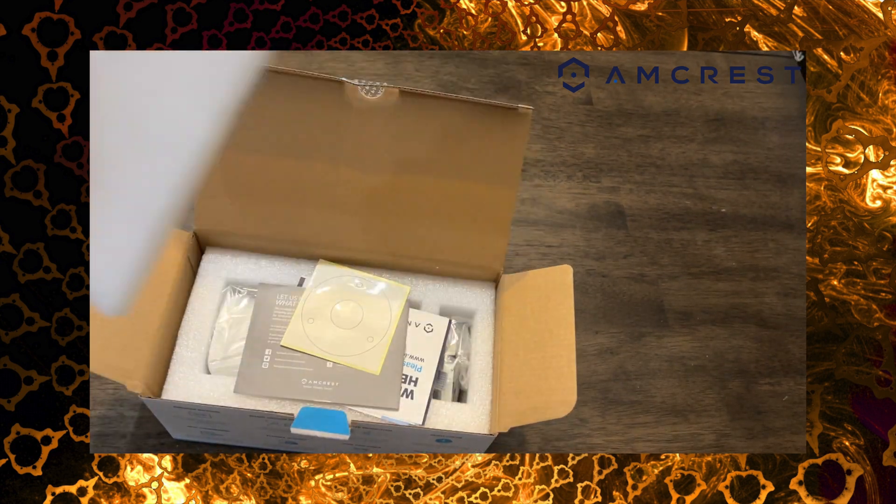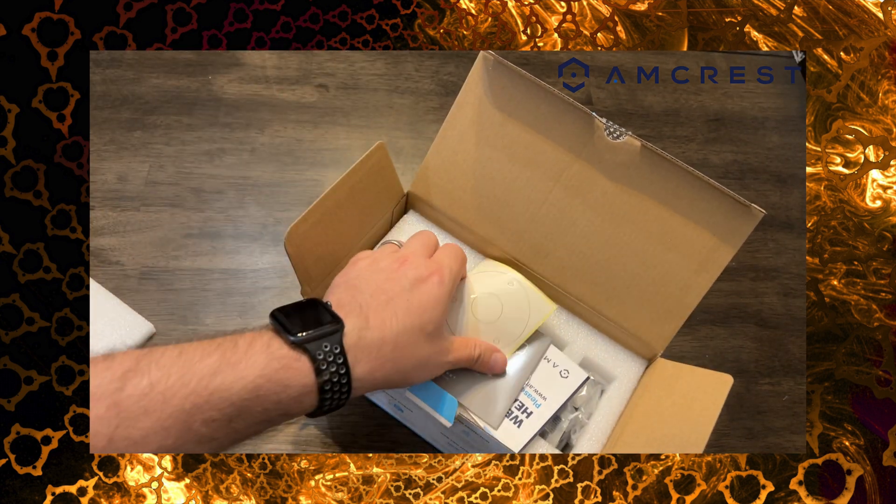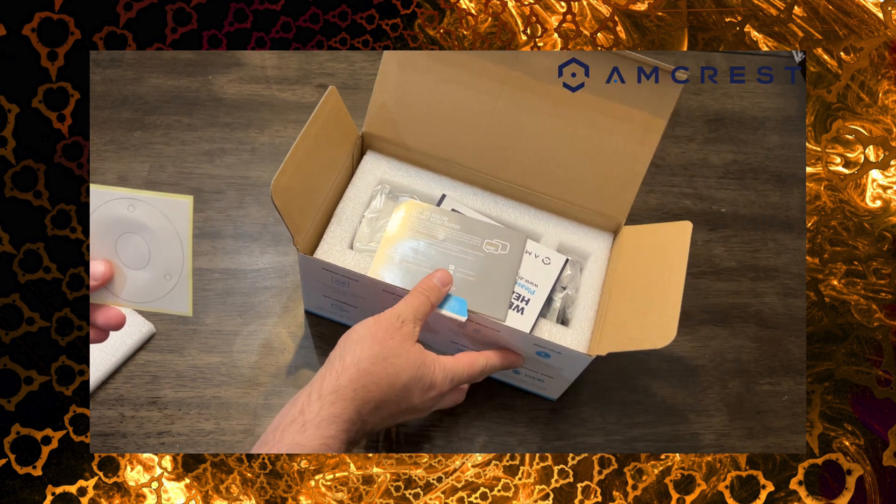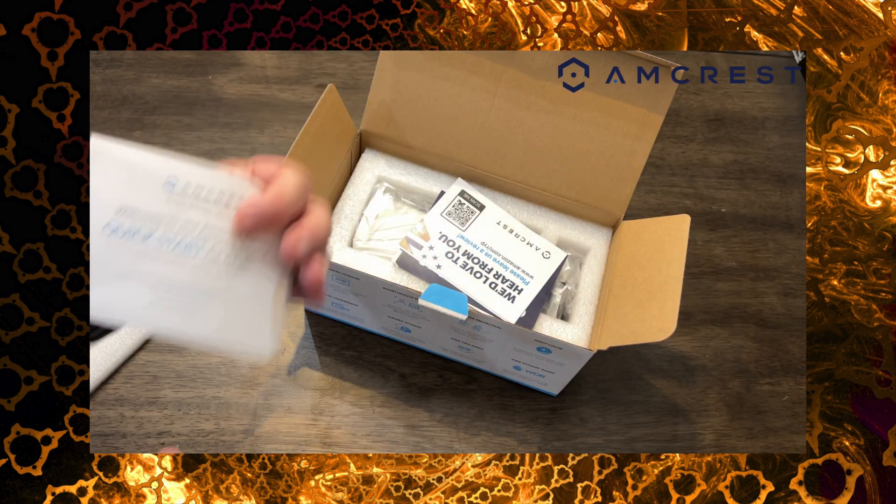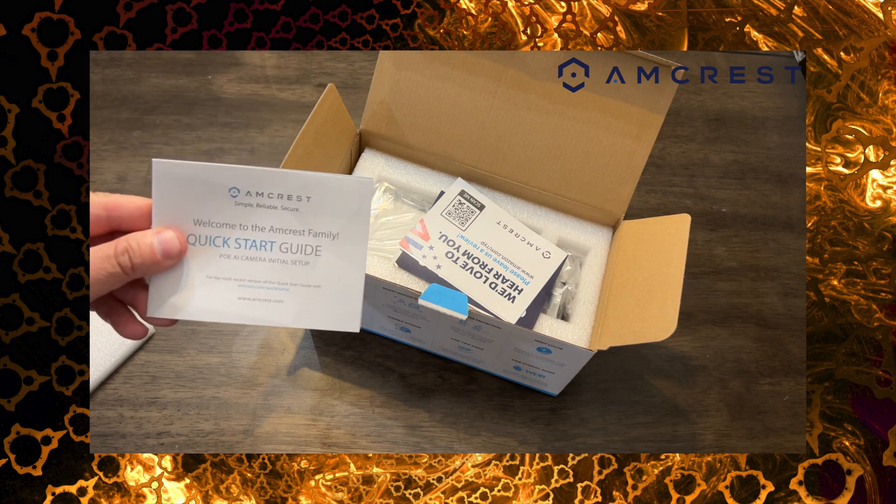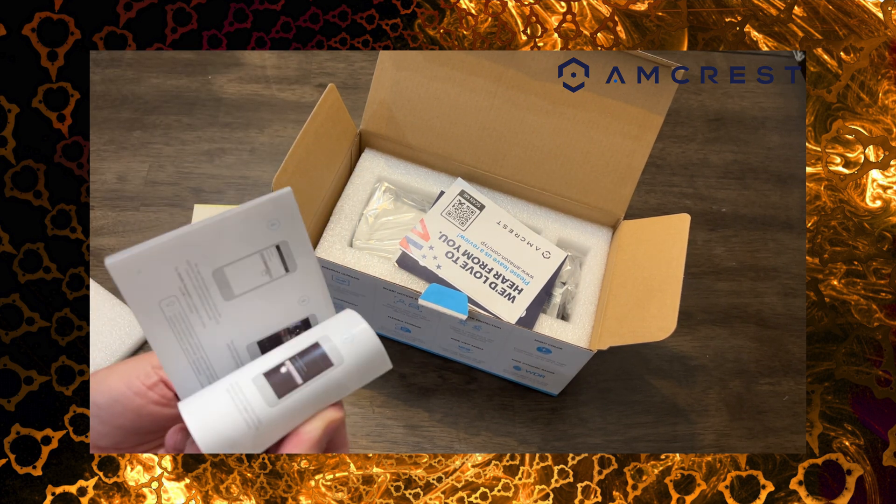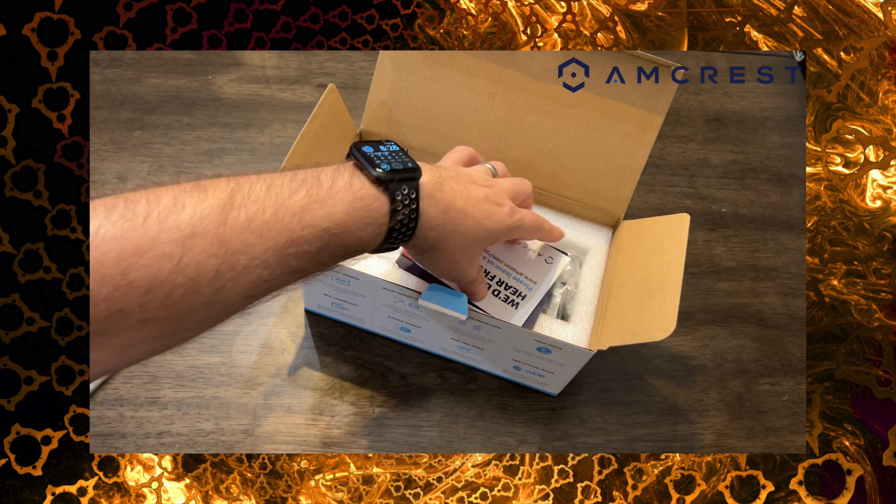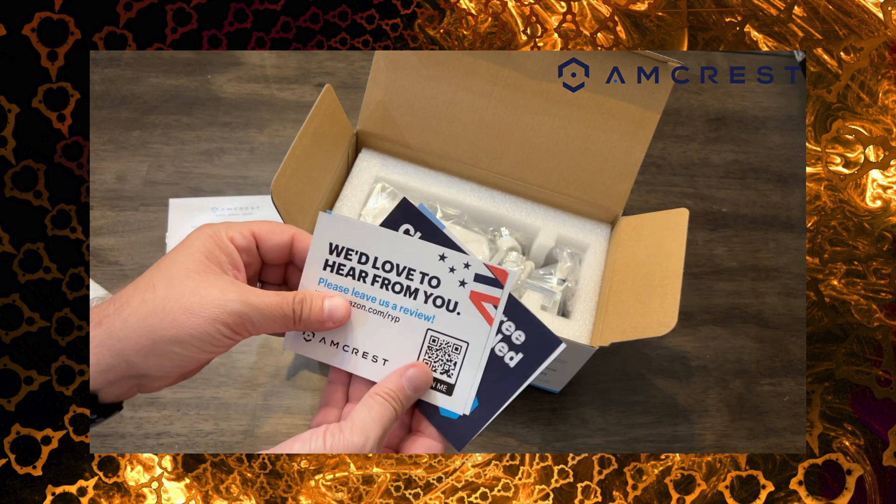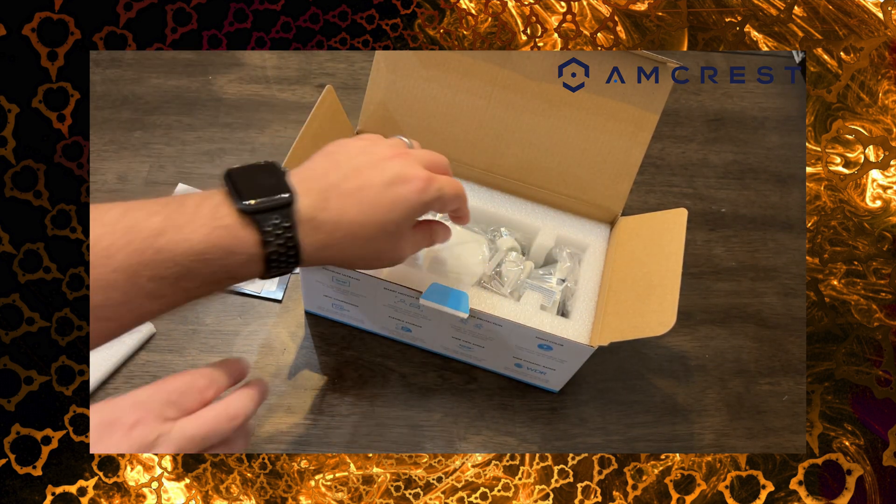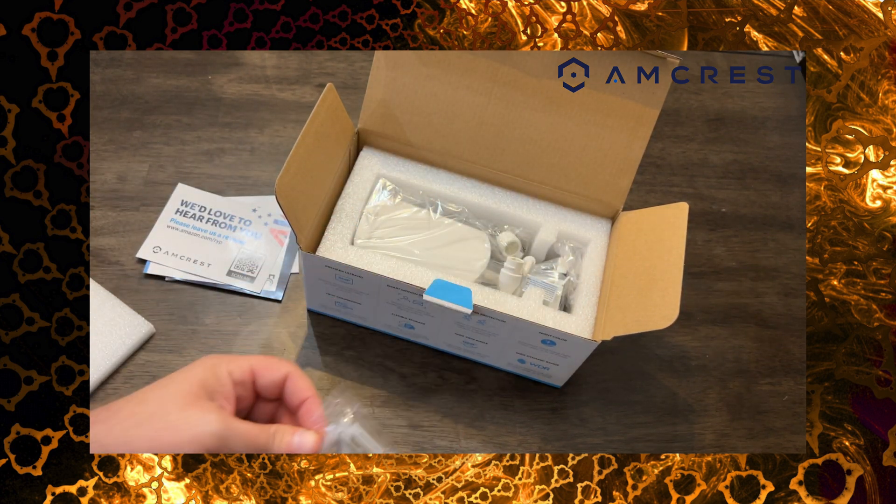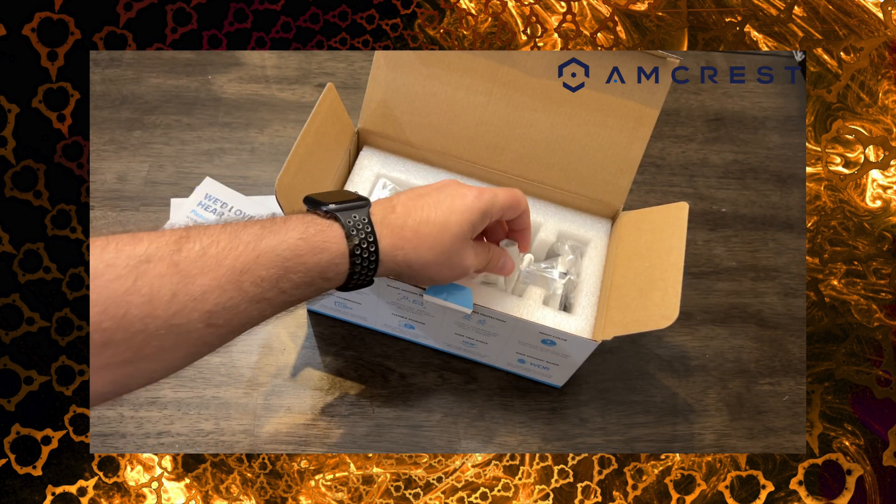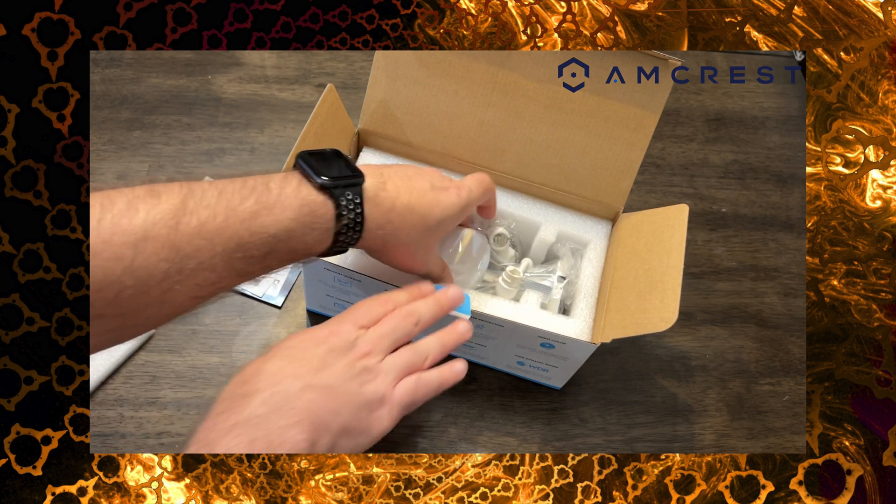Right there on the top we got a sticker mounting template for getting those holes drilled if you needed to for a new installation. We got the instructions on how to get this camera set up and configured. We got mounting screws and of course the waterproof boot for that network POE cable.